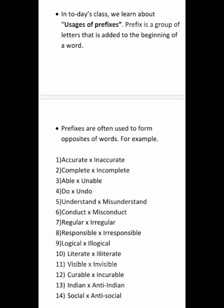In the same way: Indian – Anti-Indian. The prefix is spelled A-N-T-I. Social – anti-social. So, these are examples of opposites formed using prefixes.